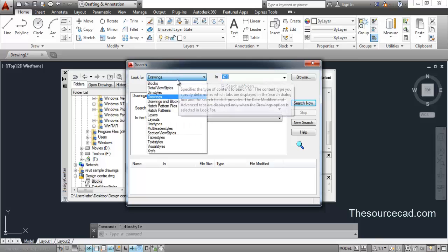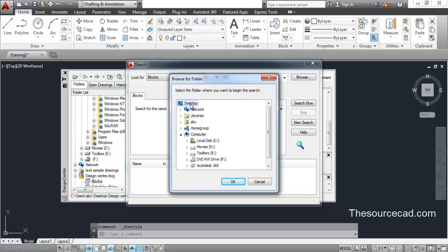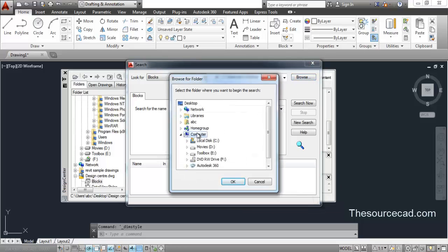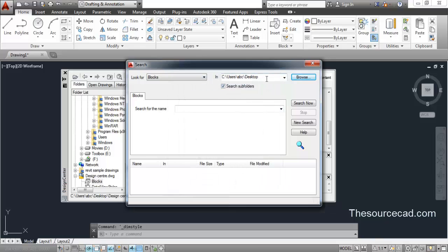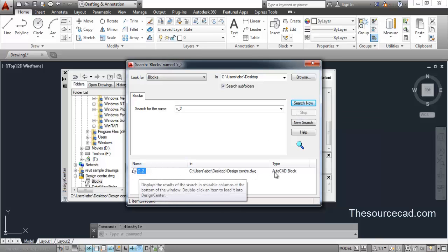In the search window, select Blocks as the component type. Choose a location to search — I'll select Desktop since my drawing is there, but you can also specify a drive or the entire computer, though that will take more time. It is recommended to specify a specific location. Check 'Search Subfolders' to include all folders on the desktop. Enter the search term — for example 'C_2' — and press Enter to search.